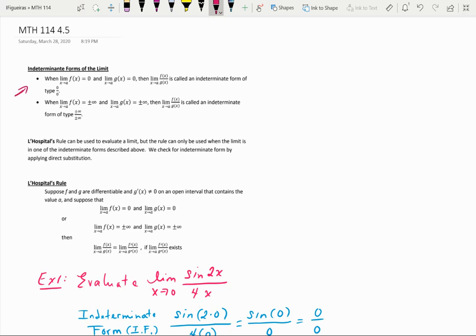Similarly, if you take the limit of a quotient f(x) over g(x) and by direct substitution you get either plus or minus infinity over plus or minus infinity, that is also considered to be an indeterminate form.